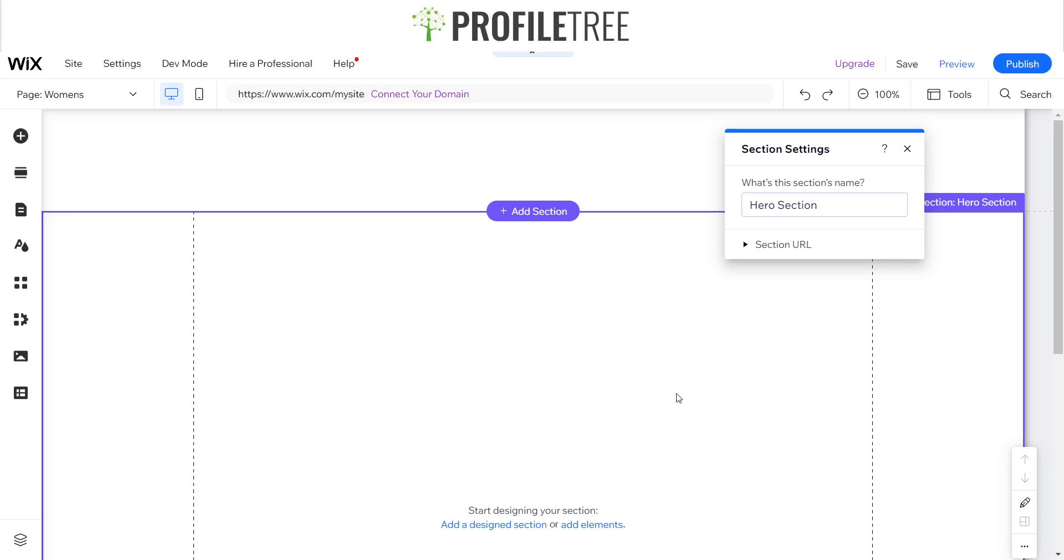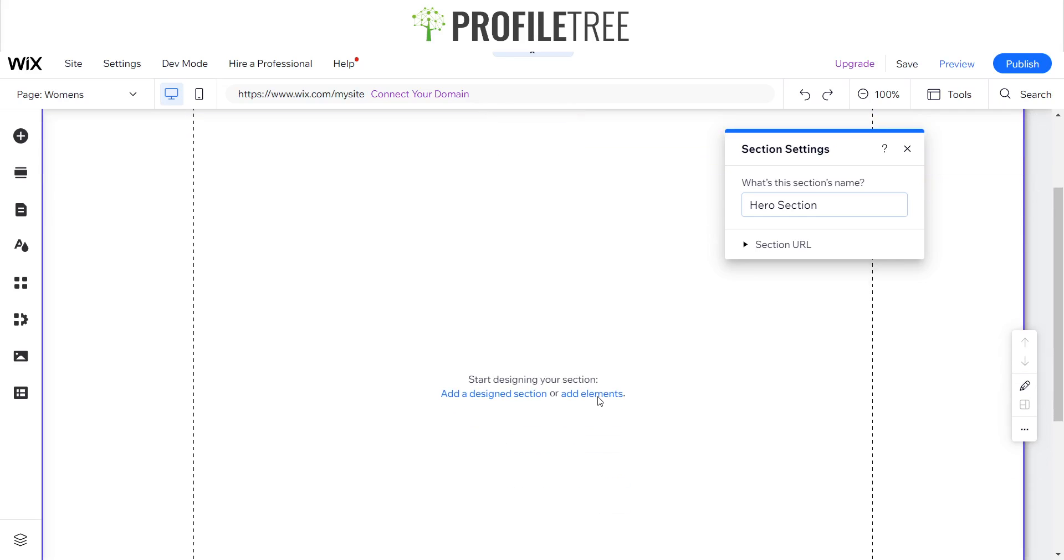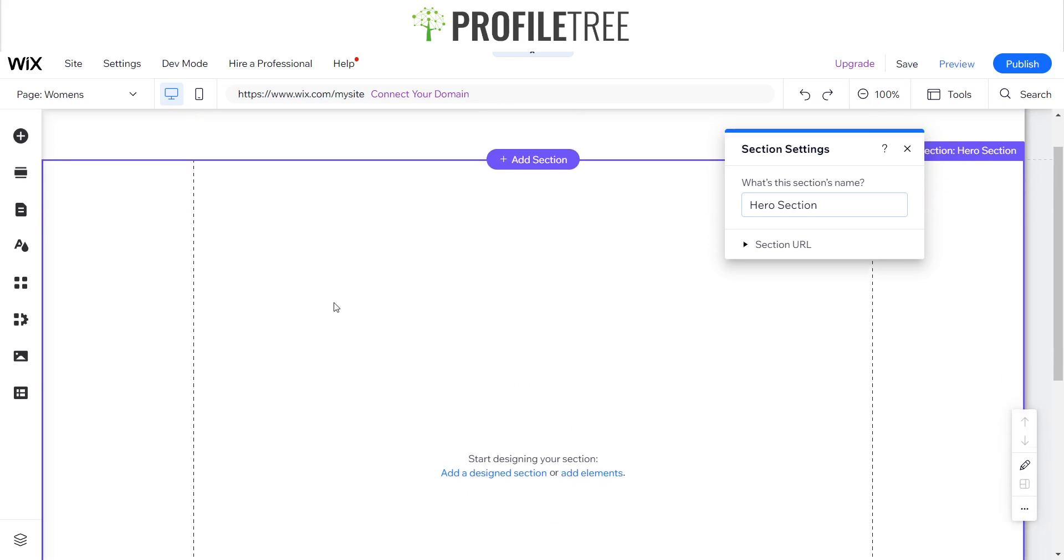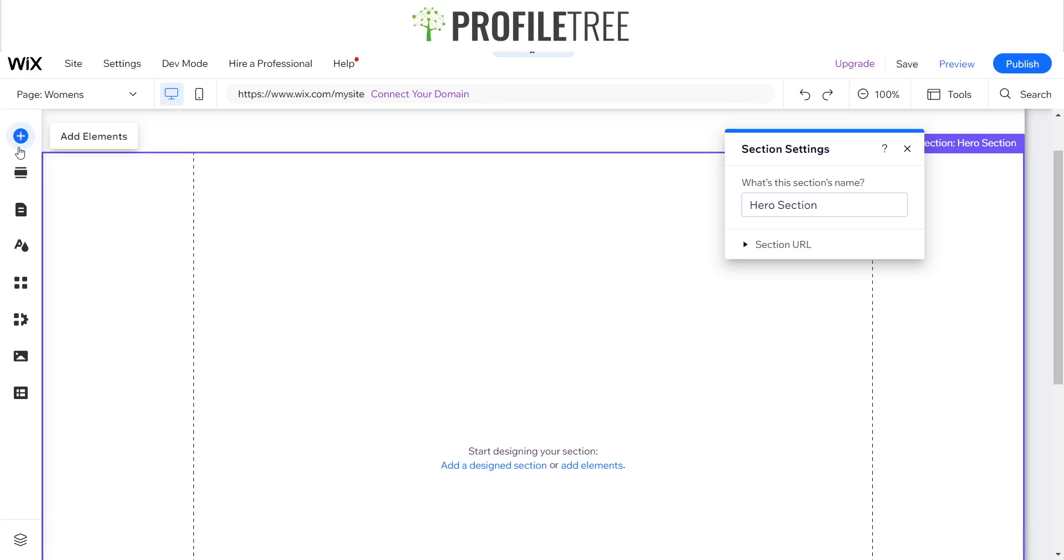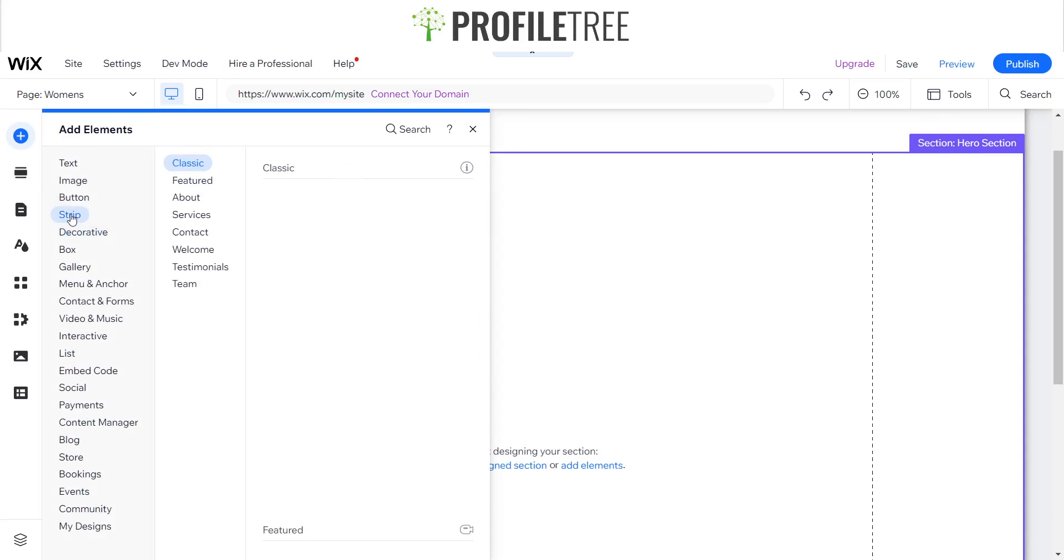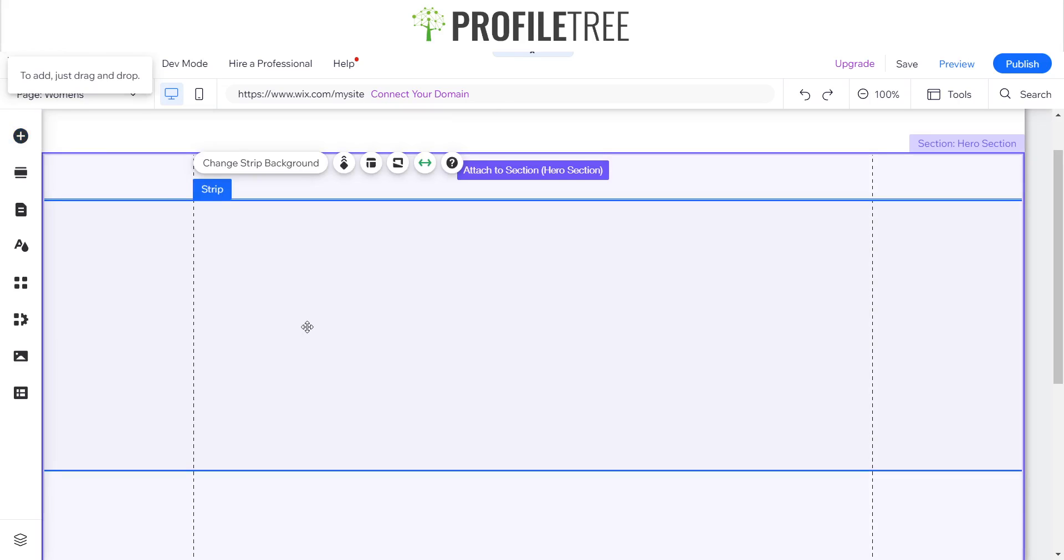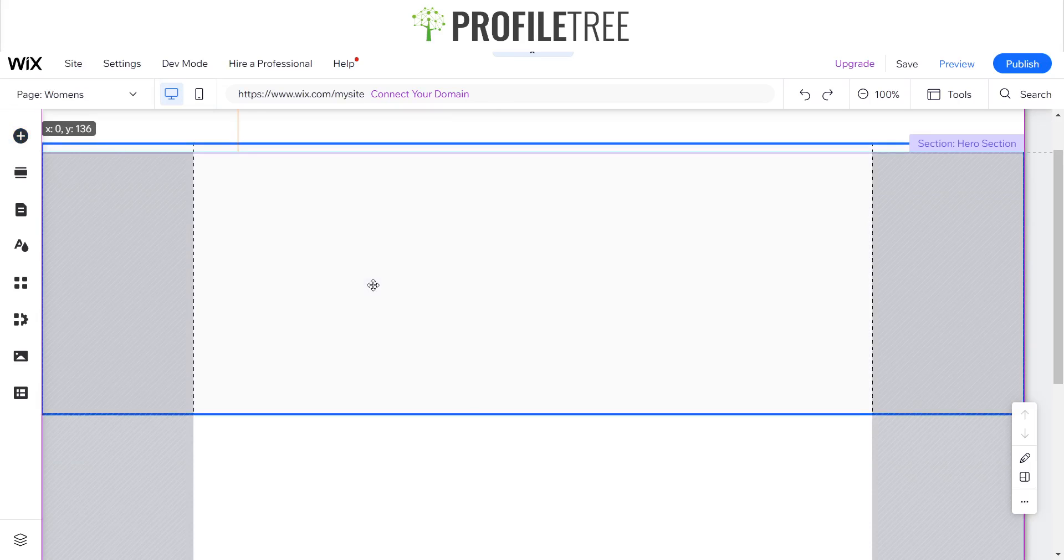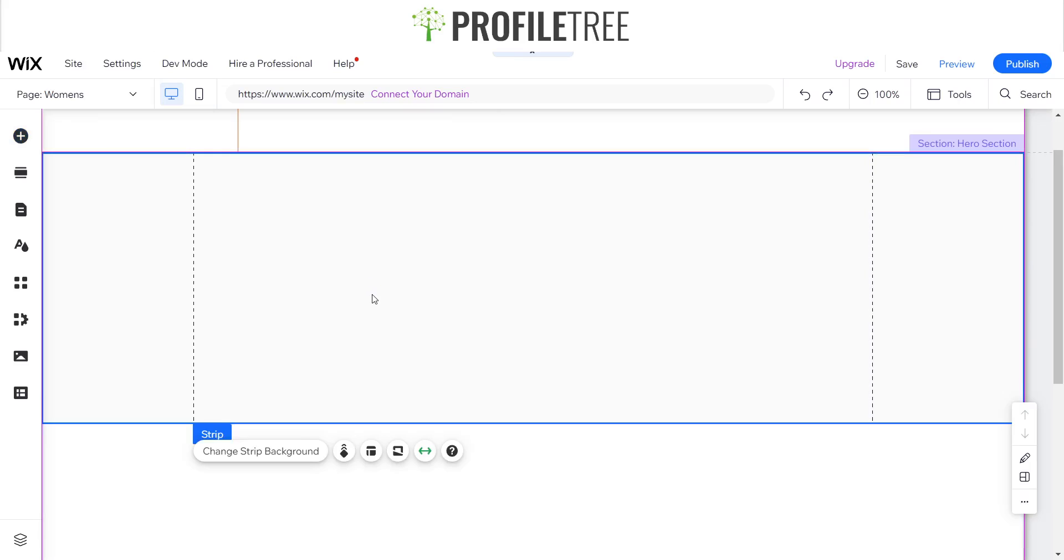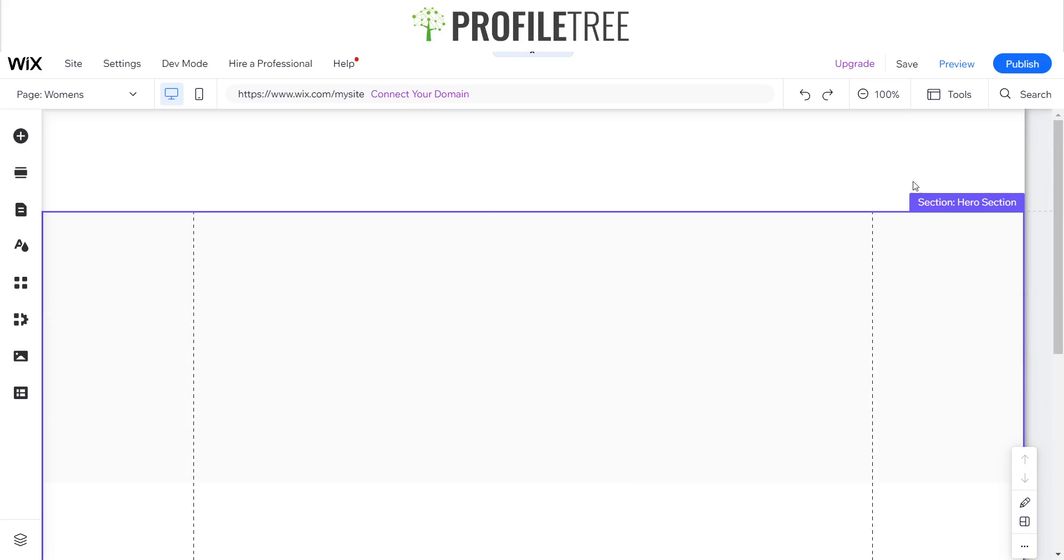What I also like to do is add a strip onto the section itself, so I could add some columns and make the site a little bit more responsive. I'll select the classic one and adjust it to size.